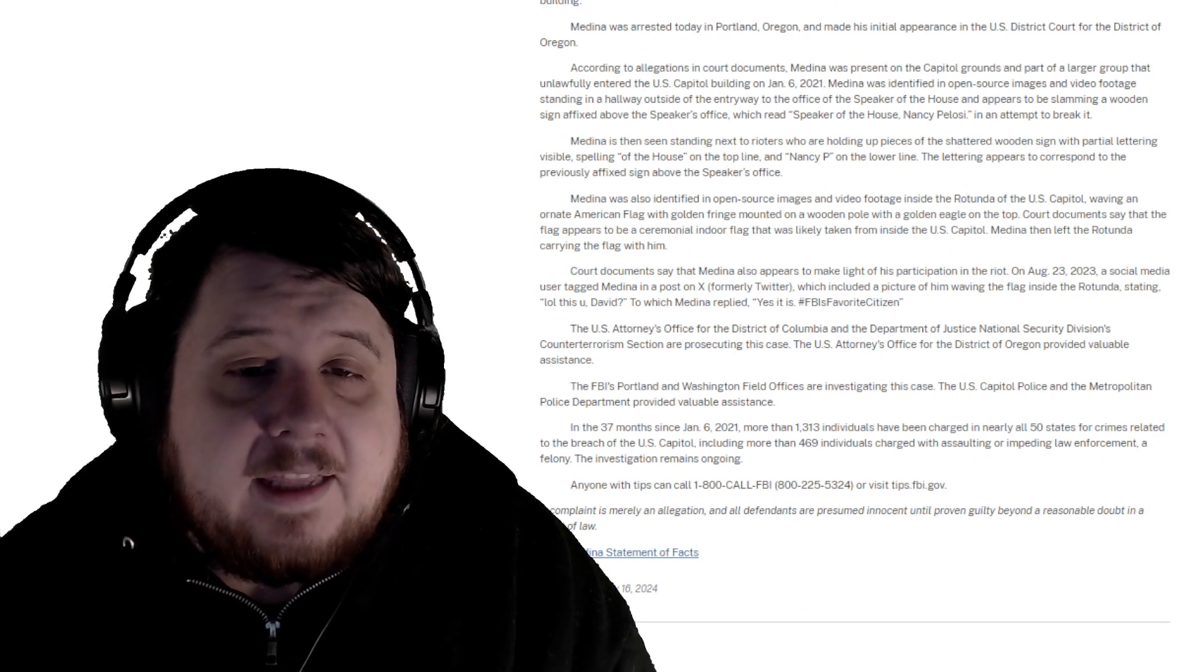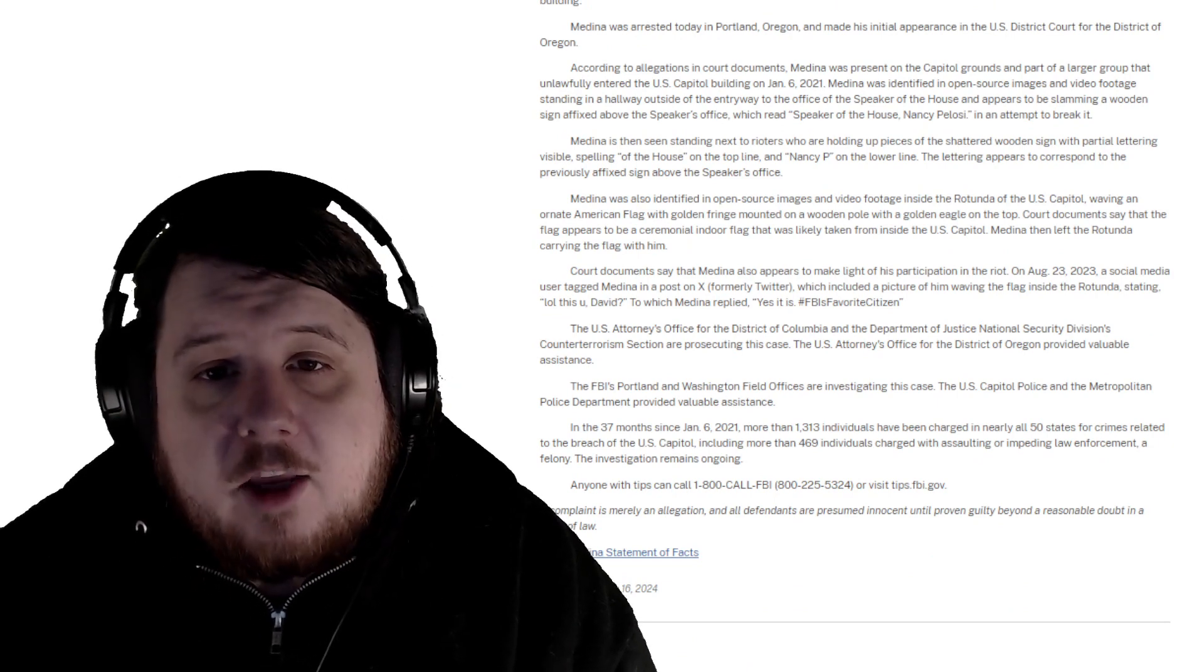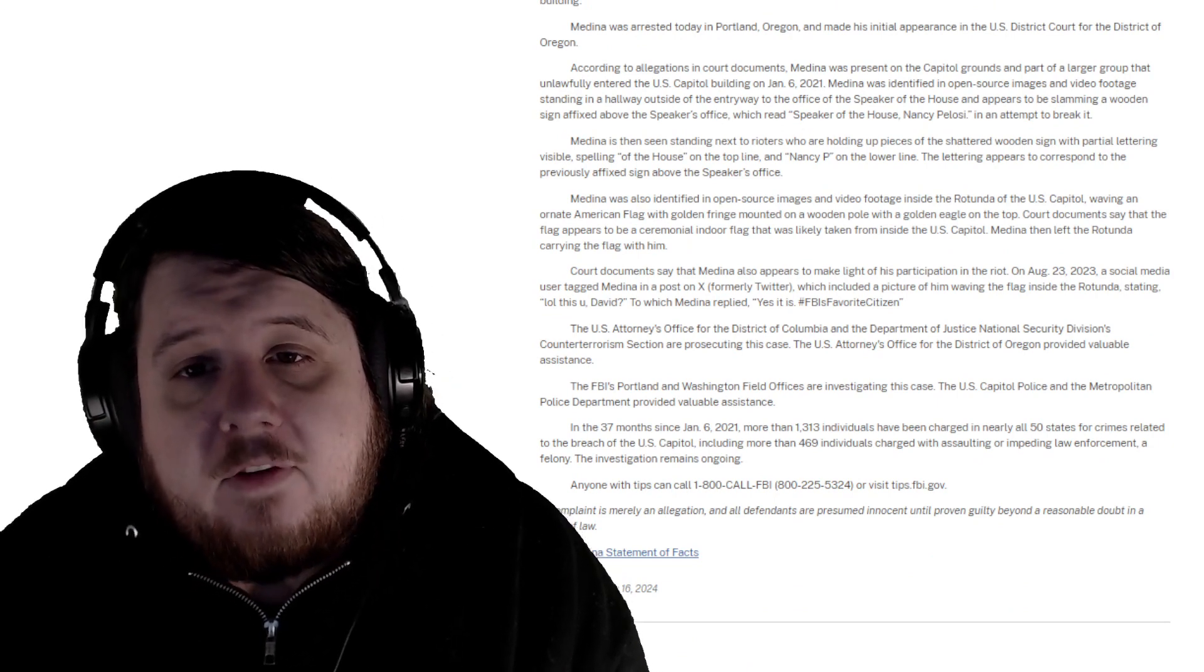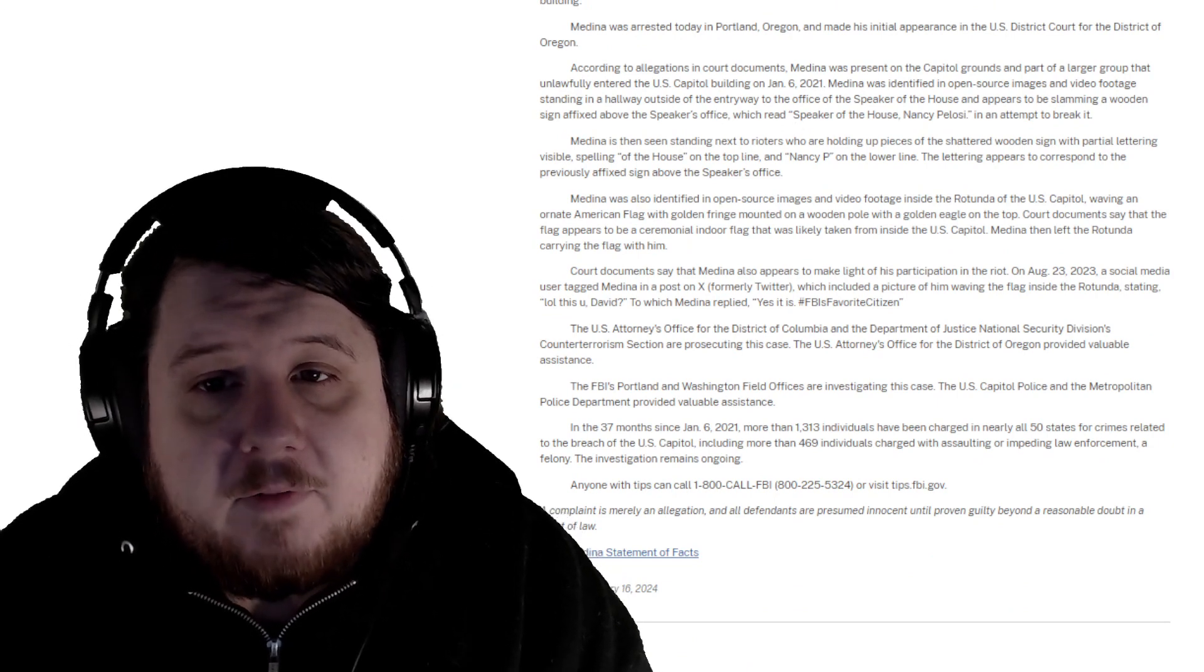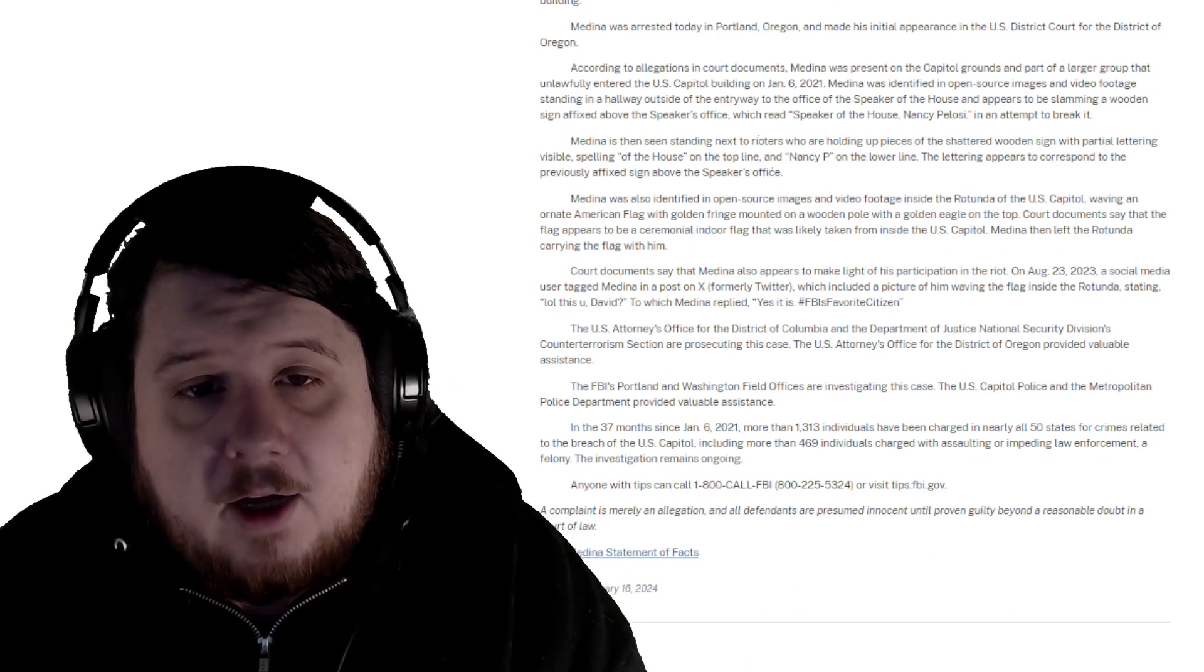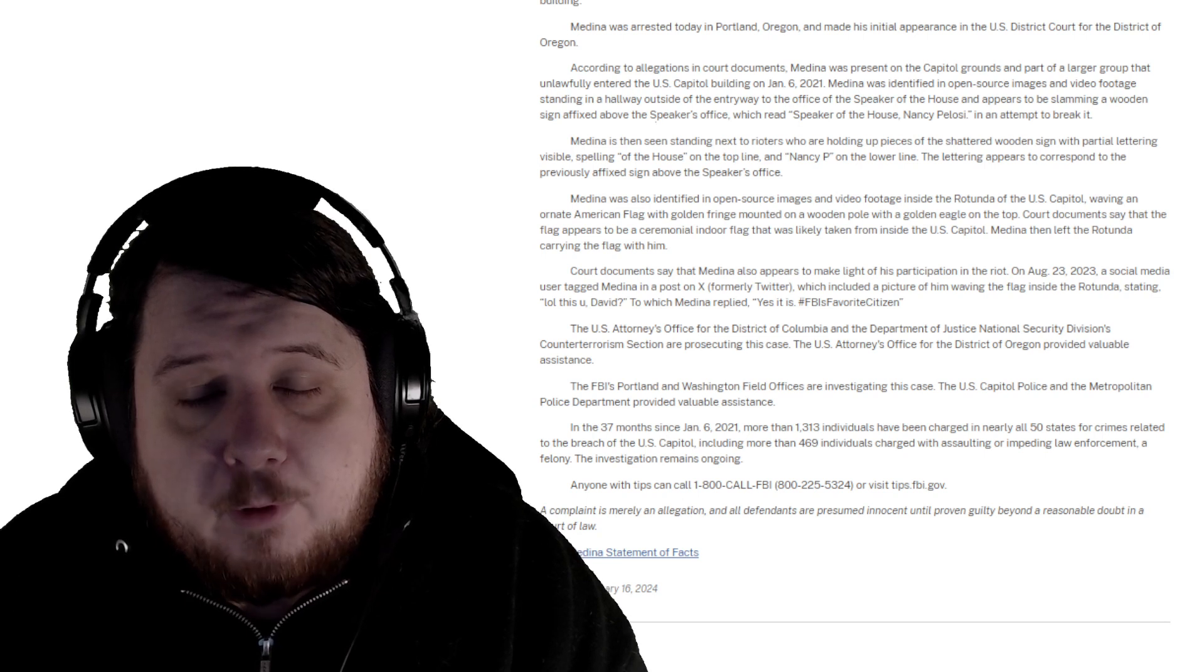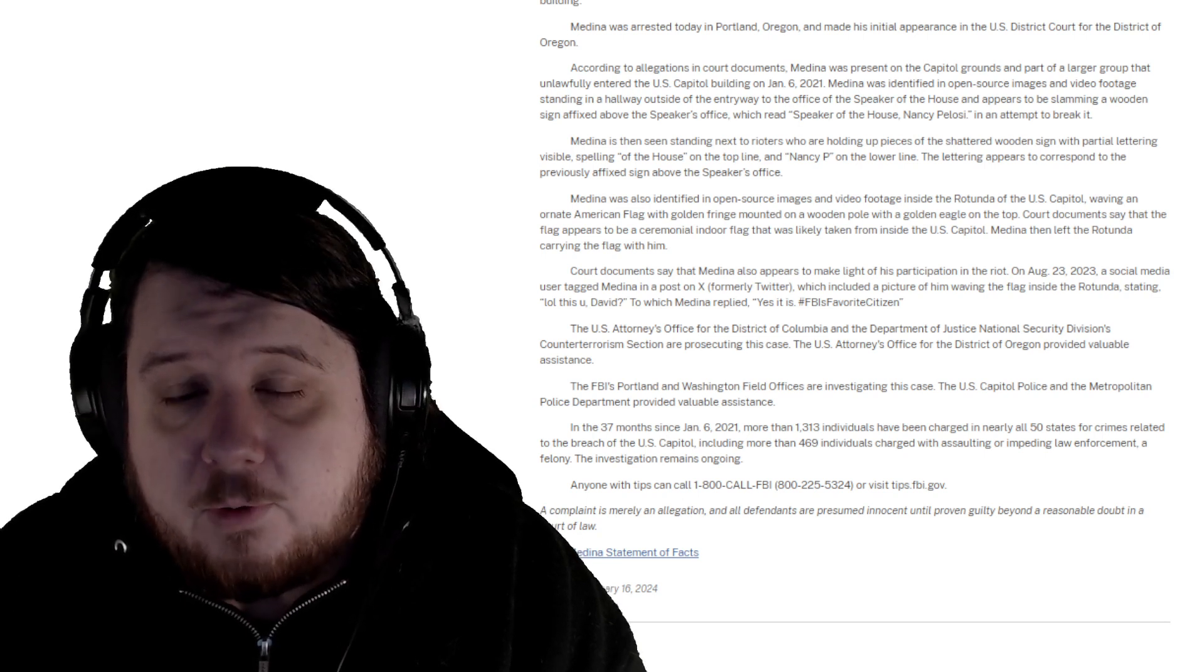Now let's see here. According to allegations and court documents, Medina was present on the Capitol grounds and part of a larger group that unlawfully entered the U.S. Capitol building on January 6th, 2021.